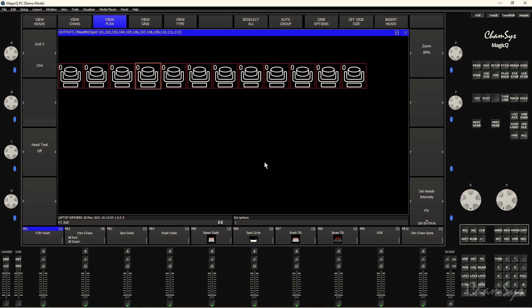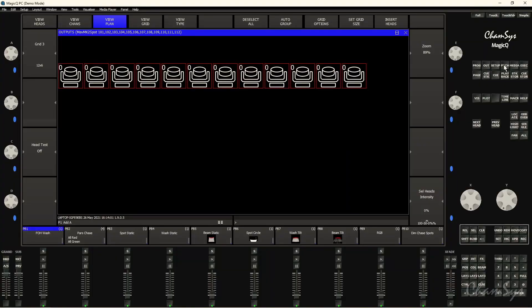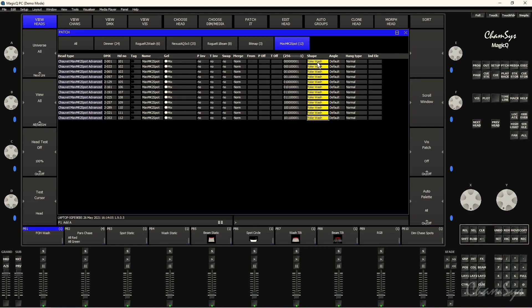Now if I go back to turn off view grid, you can see I've got those head symbols set up like that. So where do these head symbols come from? Well they come from the patch window. So if I go to the patch window and go to my spot tab here, I've actually set the shape for these here currently as yoke wash, and that's why they were displaying as a wash symbol.